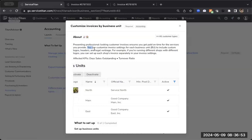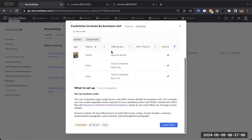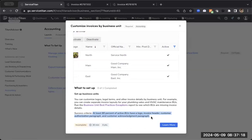So very quickly, I'll just read this main part of the about me for this Titan Advisor feature. What this will allow you to do is customize your invoice settings for each of your business units and include things like custom logos, headers, and legal verbiage. If we scroll down, we'll get to the actual success criteria. And you can see right here, at least 80% of active business units have a logo, invoice header, customer authorization, and customer acknowledgement paragraph.